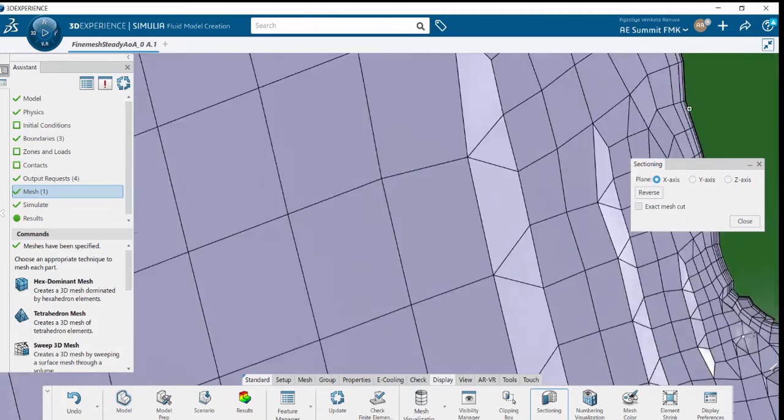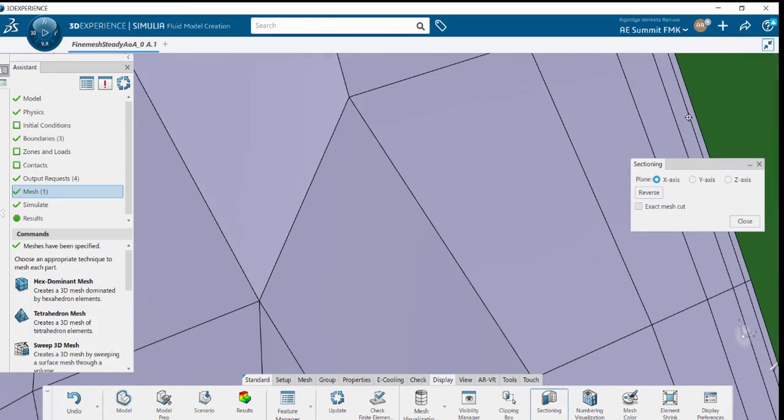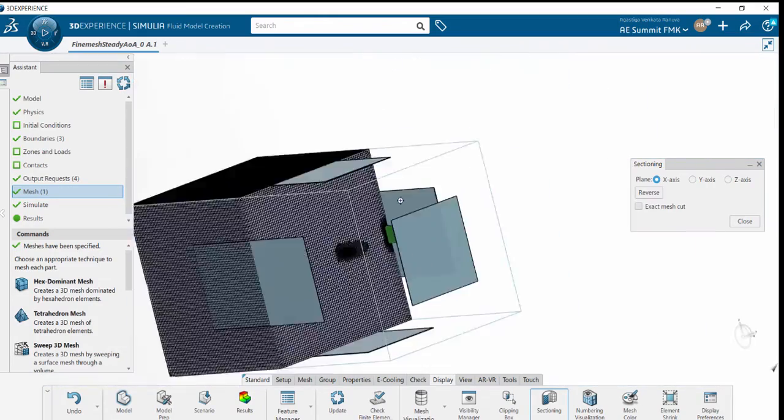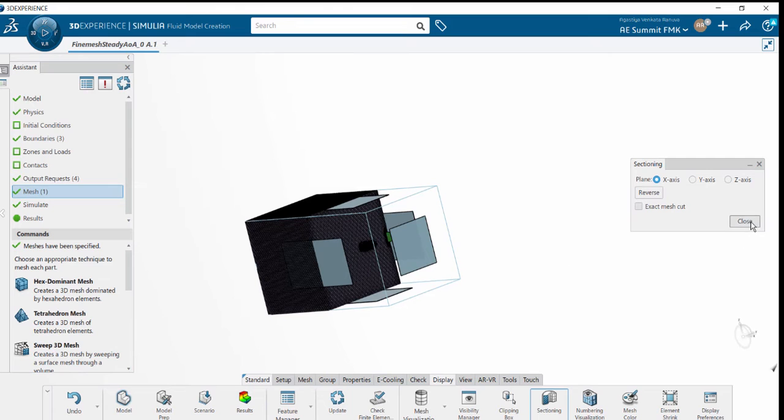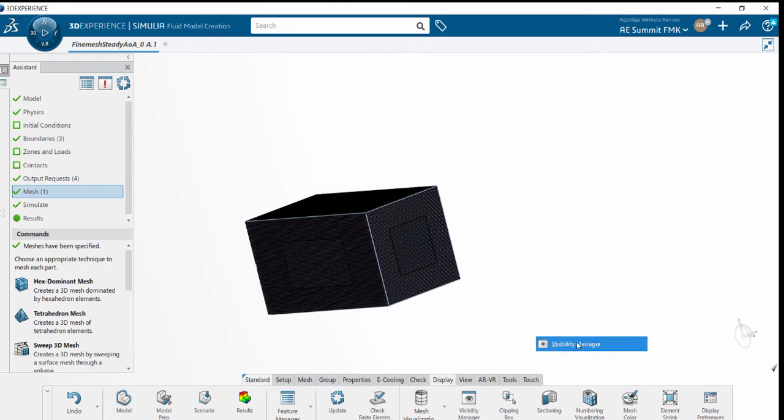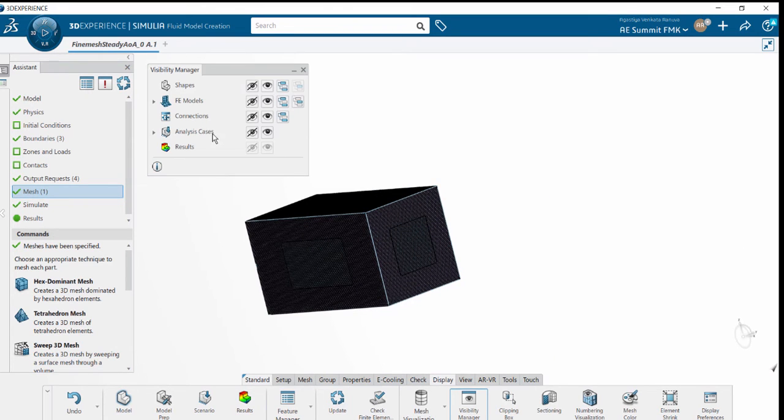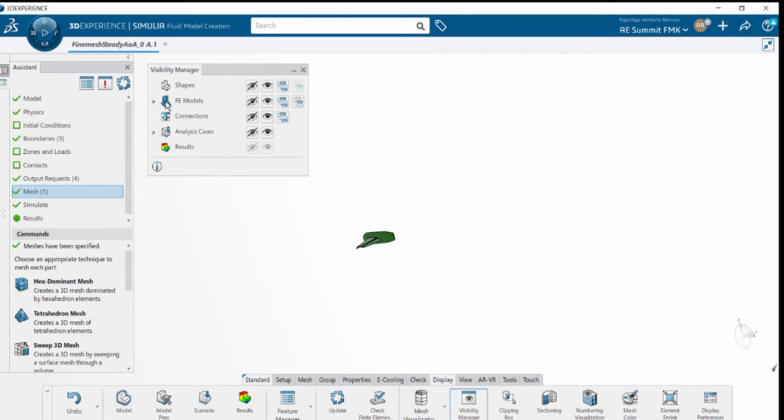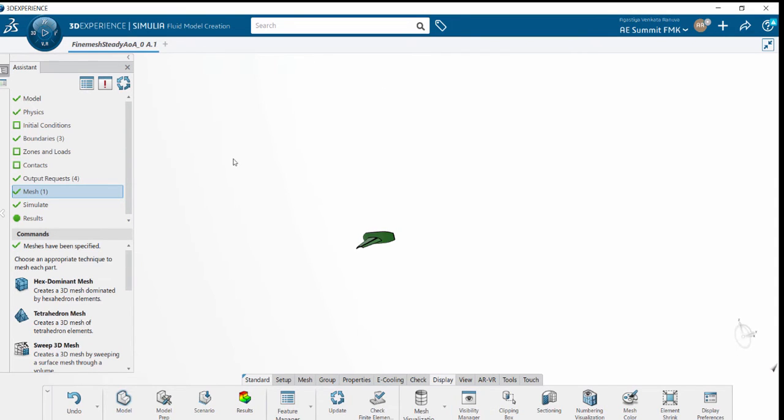Once the verification is done, we close the sectioning and switch back to the Visibility Manager to hide the mesh modeling. Once we do that, the next step is to simulate.